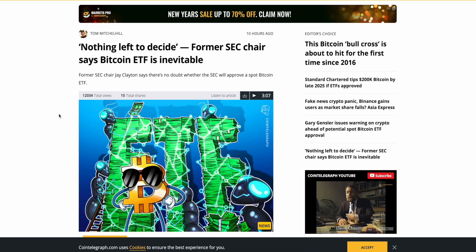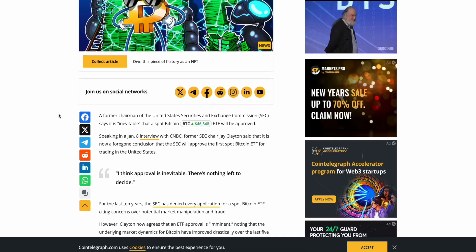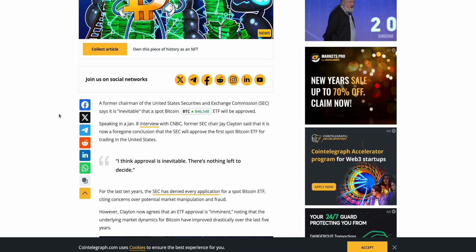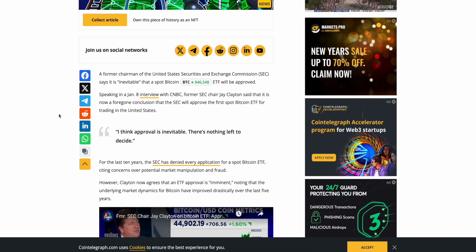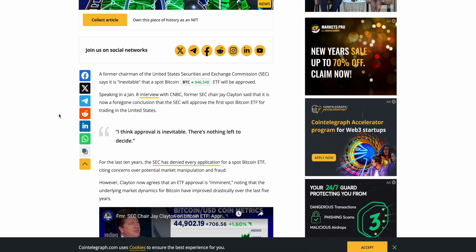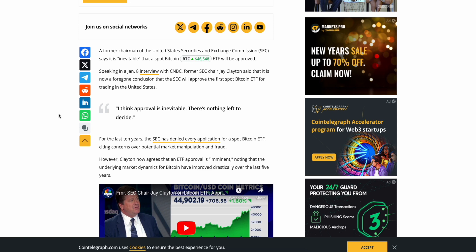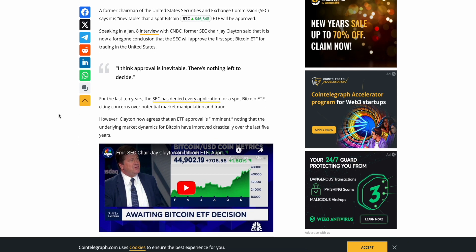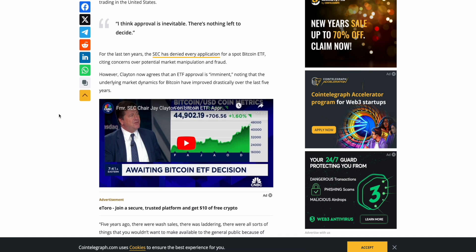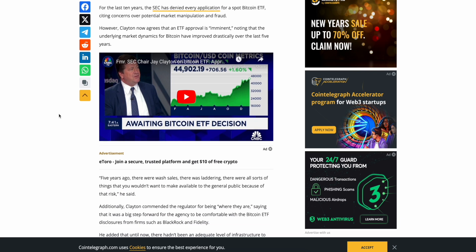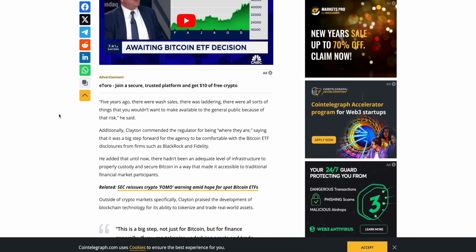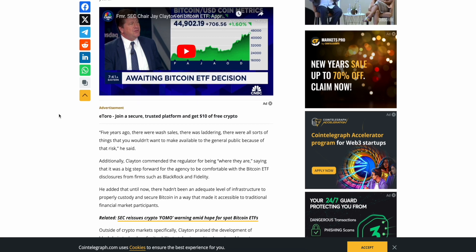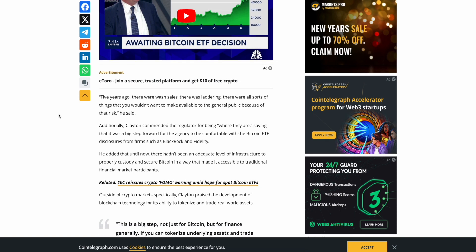Former SEC chair Jay Clayton says there's no doubt whether the SEC will approve a spot Bitcoin ETF. A former chairman of the United States Security Exchange Commission, SEC, says it's inevitable that a spot Bitcoin ETF will be approved. Speaking on January 8th in an interview with CNBC, former SEC chair Jay Clayton said that it is now a foregone conclusion that the SEC will approve the first spot Bitcoin ETF for trading in the United States. I think approval is inevitable. There's nothing left to decide. For the last 10 years, the SEC has denied every application for a spot Bitcoin ETF, citing concerns of a potential market manipulation and fraud. However, Clayton now agrees that the ETF approval is imminent. Nothing that the underlying market dynamics for Bitcoin have improved drastically over the last five years. Yeah, five years ago, there were wash sales, there was laddering, there were all sorts of things that you wouldn't want to make available to the general public because of the risk, he said.